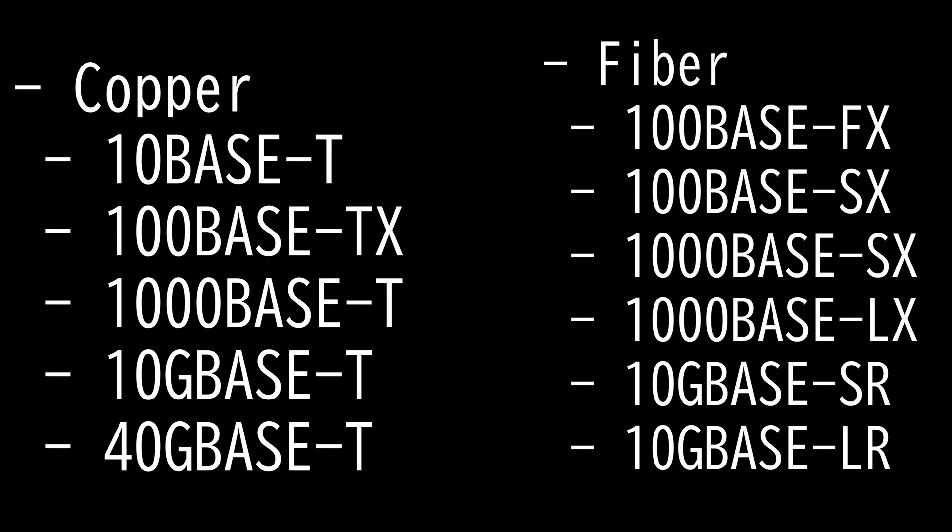First, we have 10BaseT. 10BaseT standard uses the baseband transmission and has the maximum physical segment length of 100 meters. Repeaters are sometimes used to extend that, although the repeating capability is not often built into the networking devices used in twisted pair networks. So 10BaseT specifies transmission speed of 10 Mbps and can use several categories of UTP cable with RJ45 connectors. Maximum number of computers supported on a 10BaseT network is 1024.